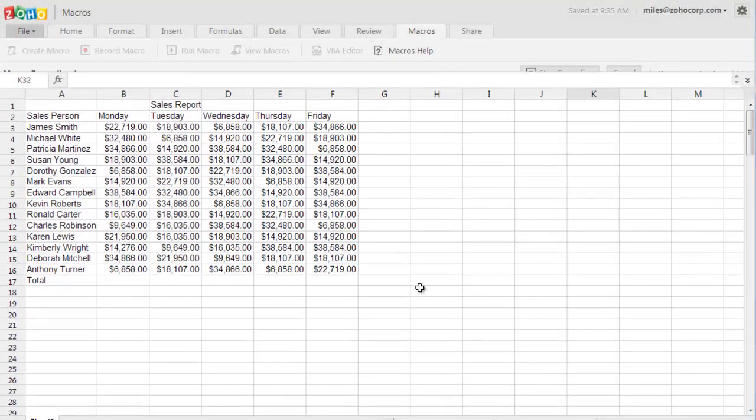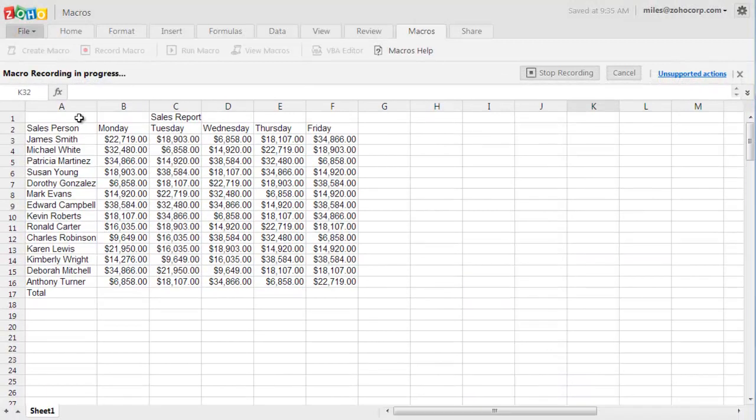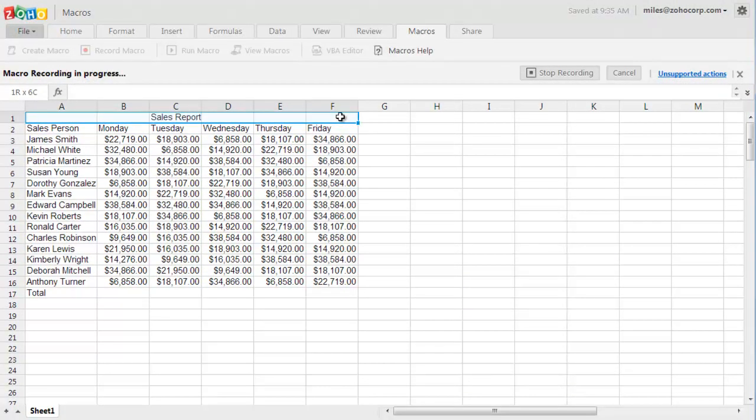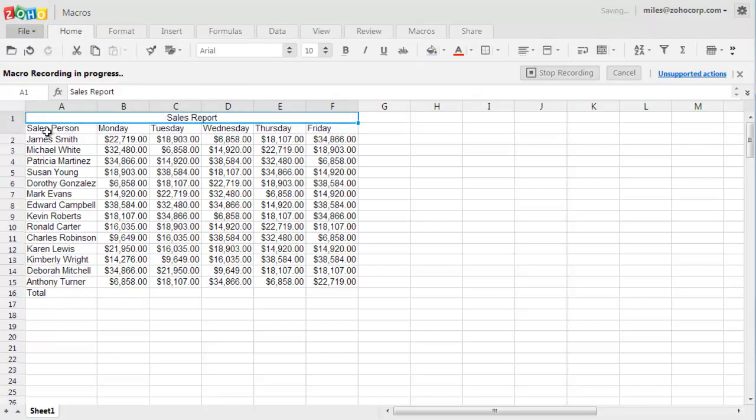Once the recorder is running, we can start formatting the text and every keystroke and action will be recorded. Let's go ahead and highlight the title first.